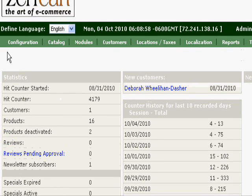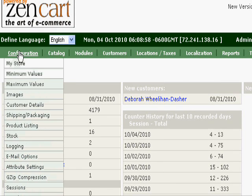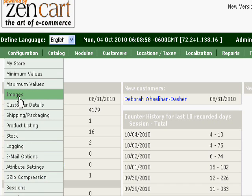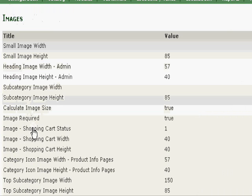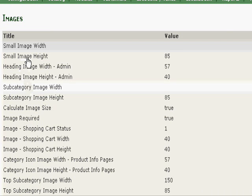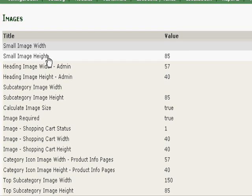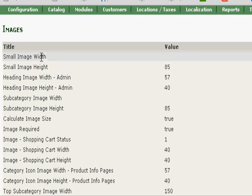Once you've installed the image handler, go to configuration and images and we'll load our settings. For these small images, it's important to choose the same setting for each one.